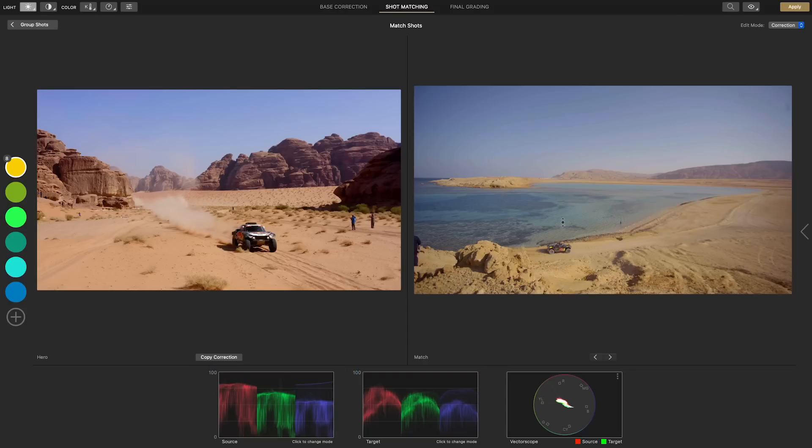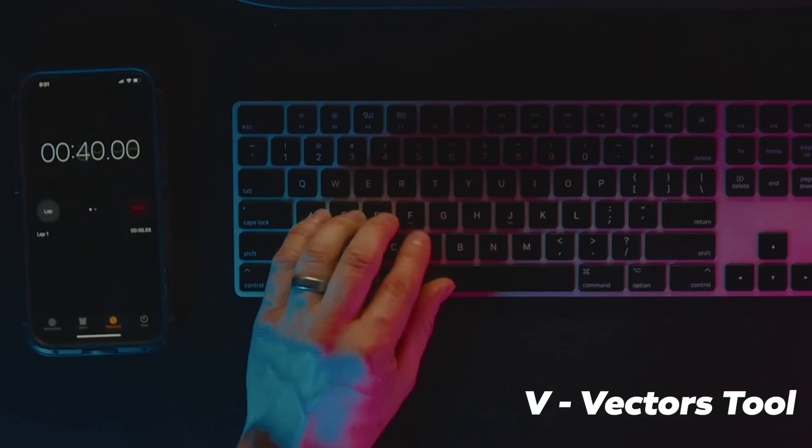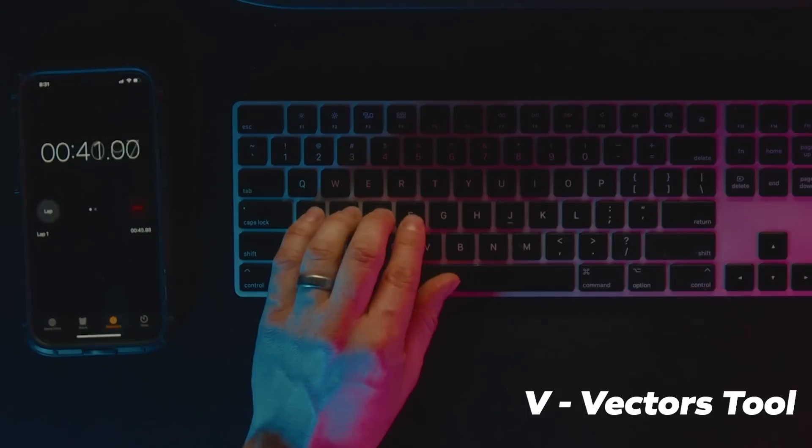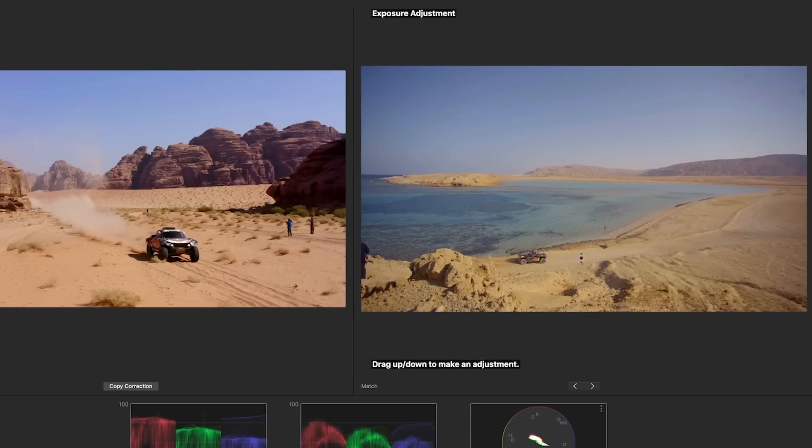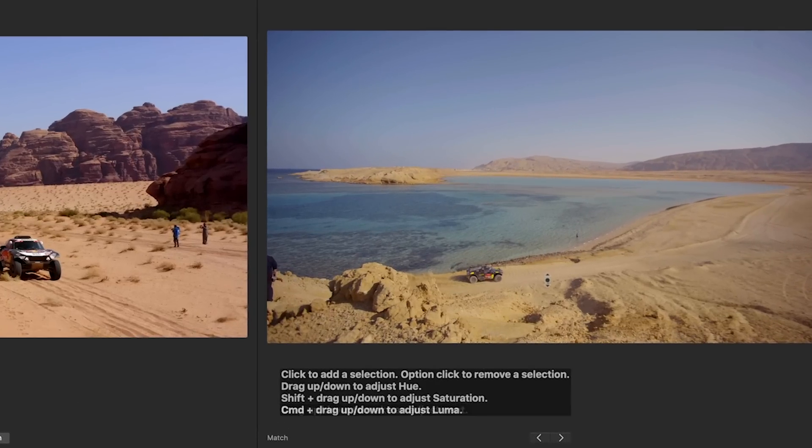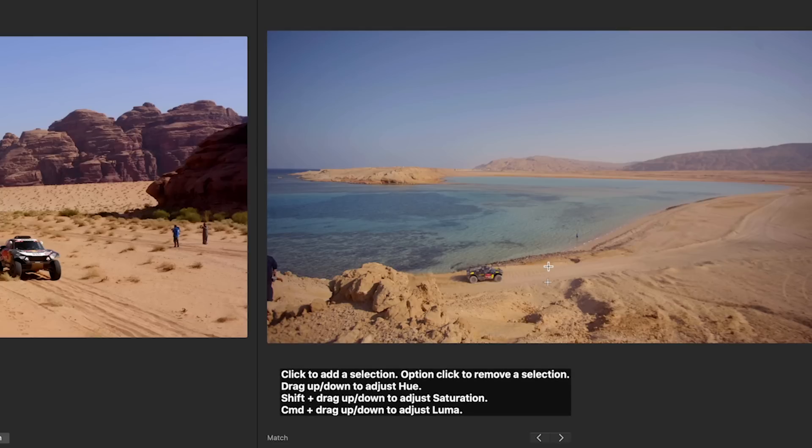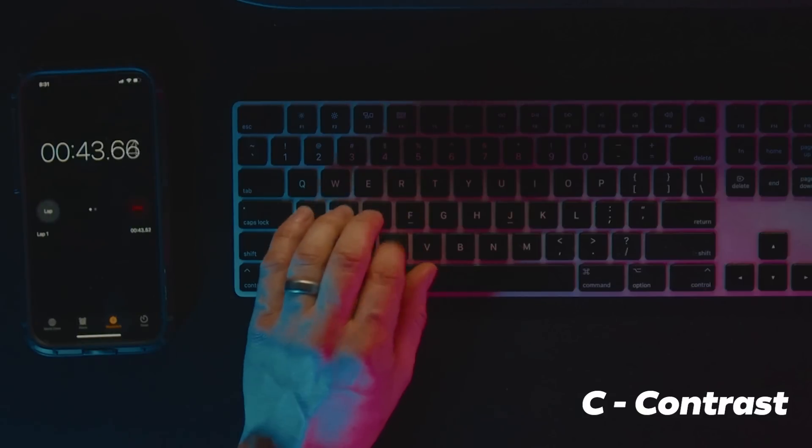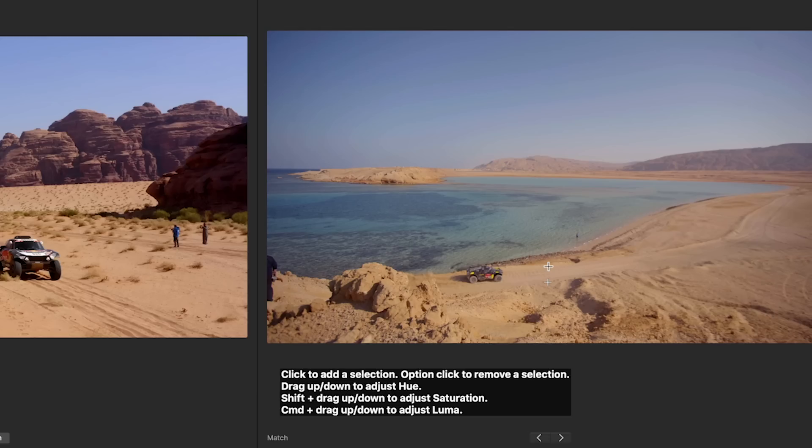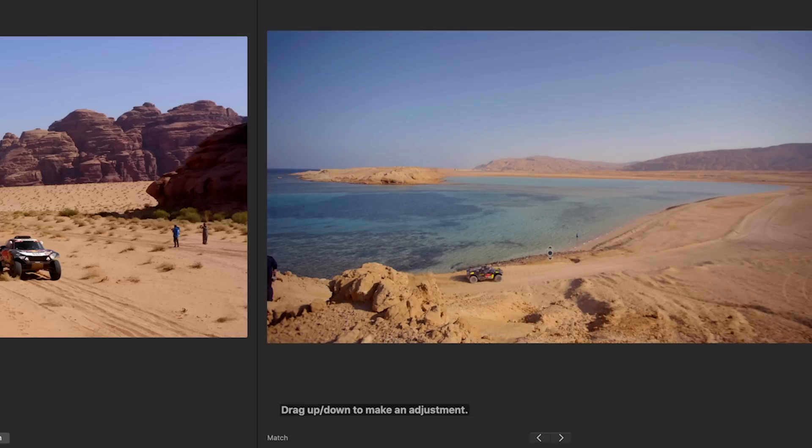The sand is looking greenish so I'll hit V for the vectors or secondary tool and click on the sand and drag to move the hue towards red. The whole image needs additional contrast so I'll hit C and drag up to increase the contrast.